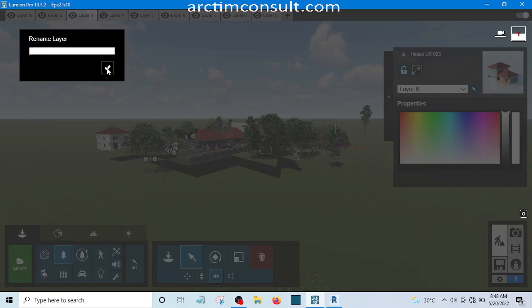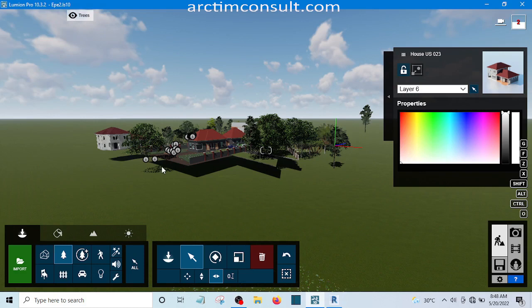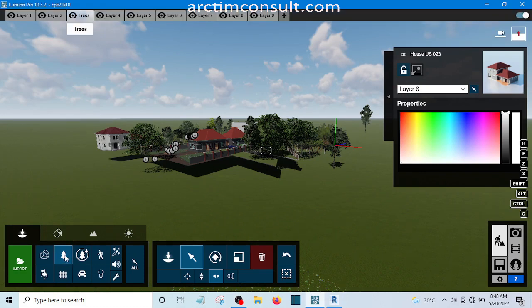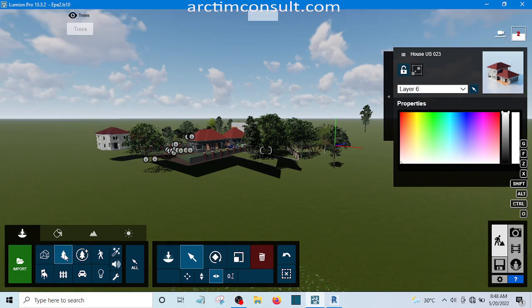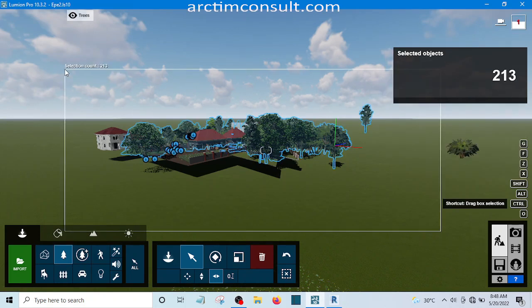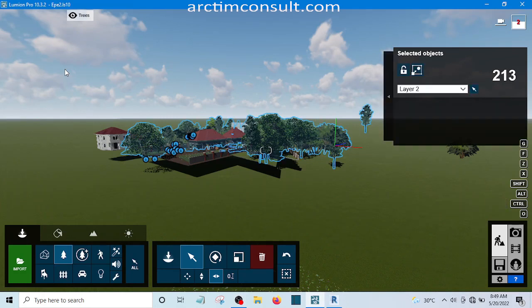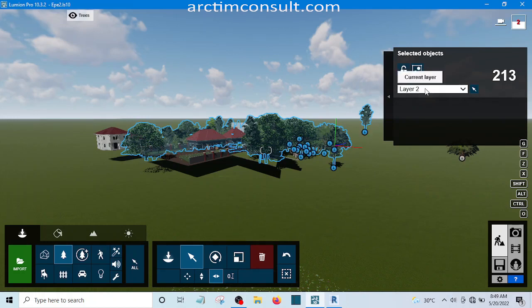I'm going to go to nature here, holding on control. I've selected all the trees and you can see they are in layer 2 at the moment.